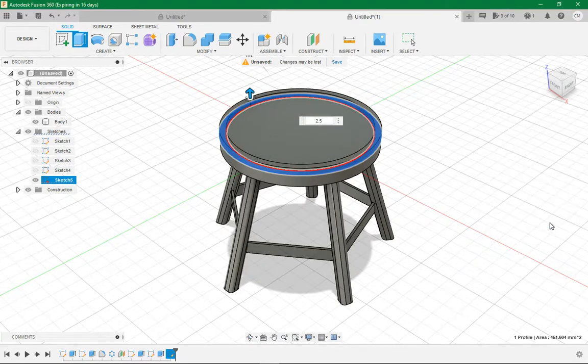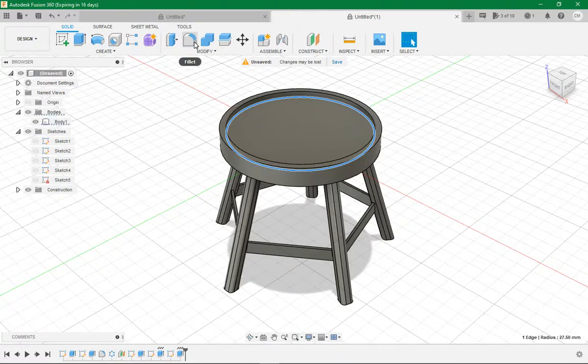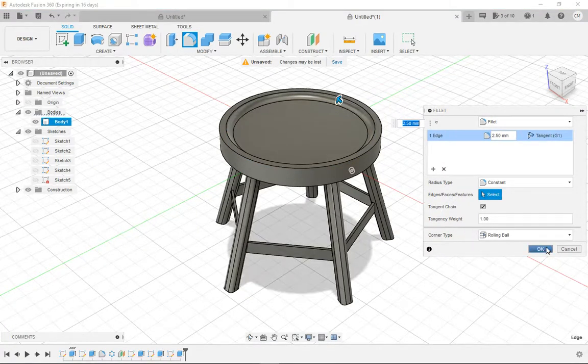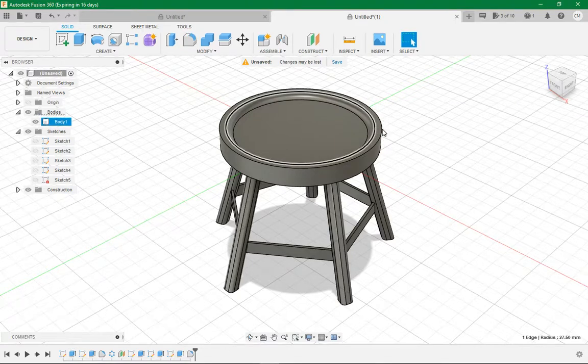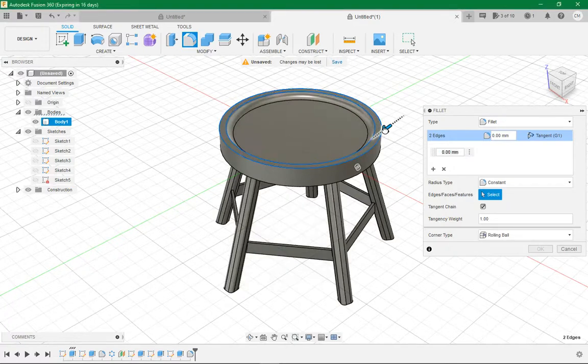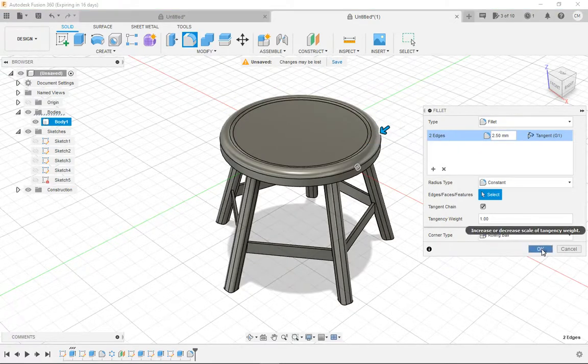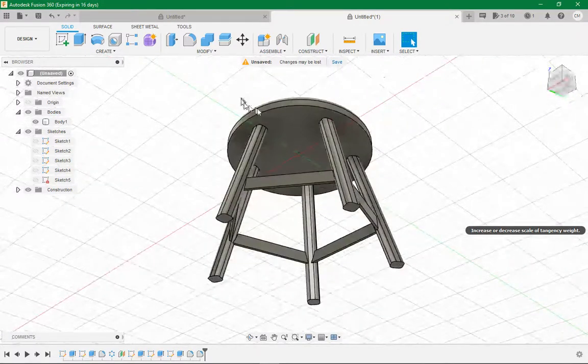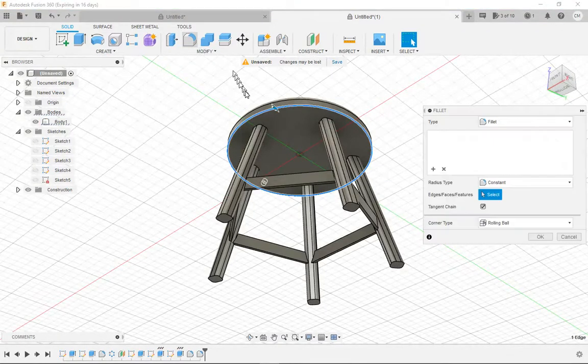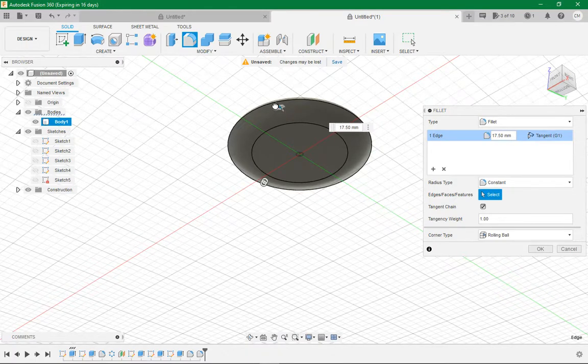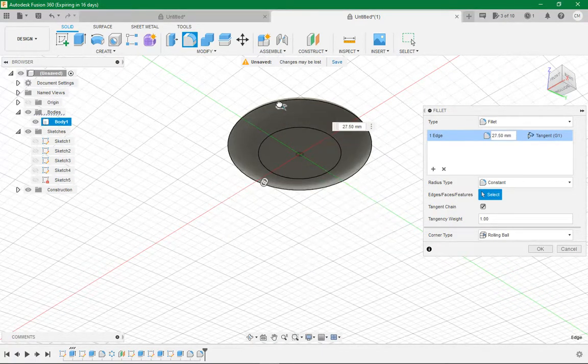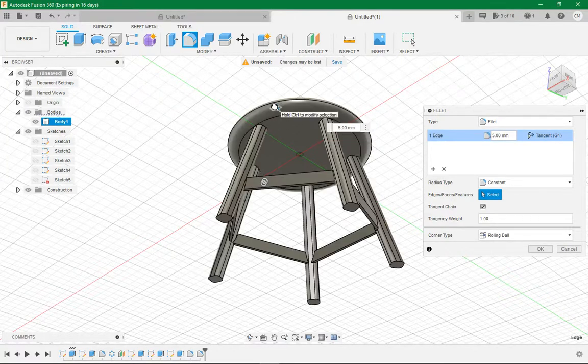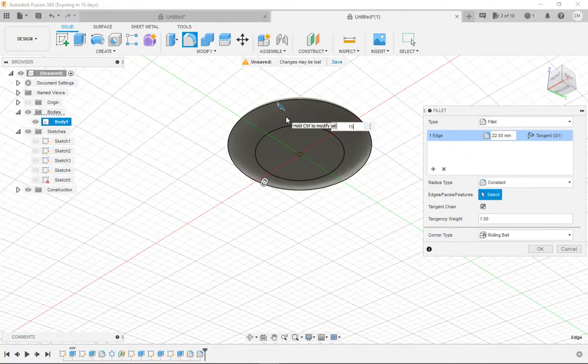Go finish sketch. Now we want to click this inner edge, go fillet, bring it out 2.5mm. Tick, and then do the exact same with these other two edges here. Tick. Now that gives us a nice rounded edge.